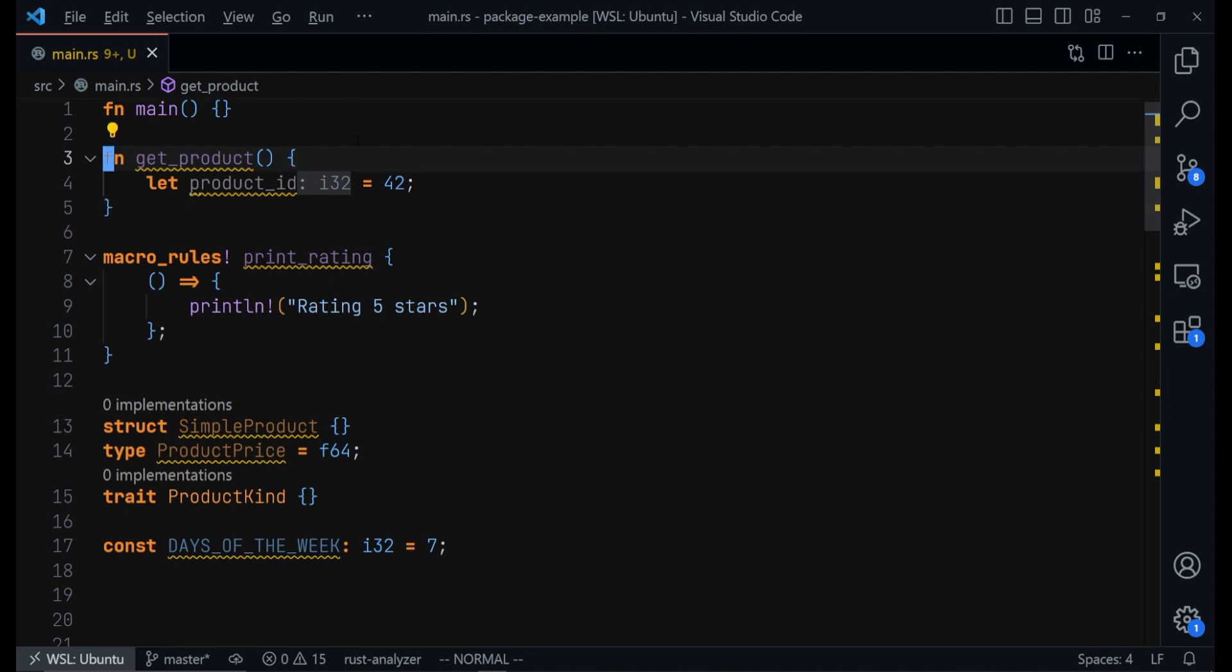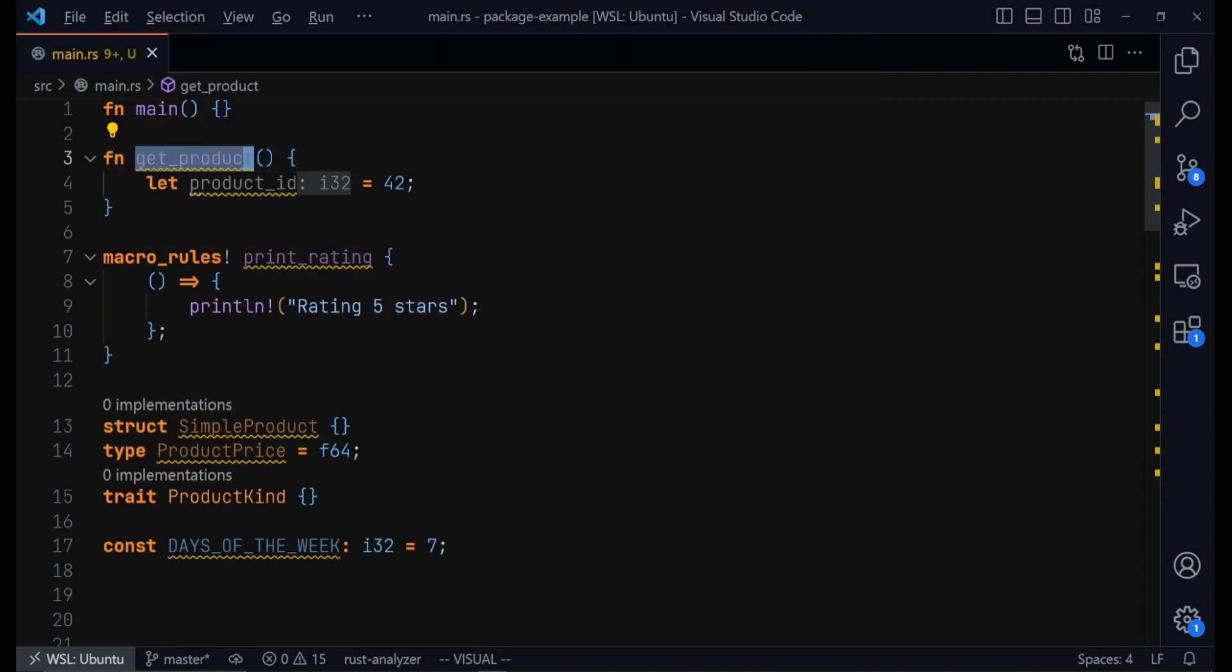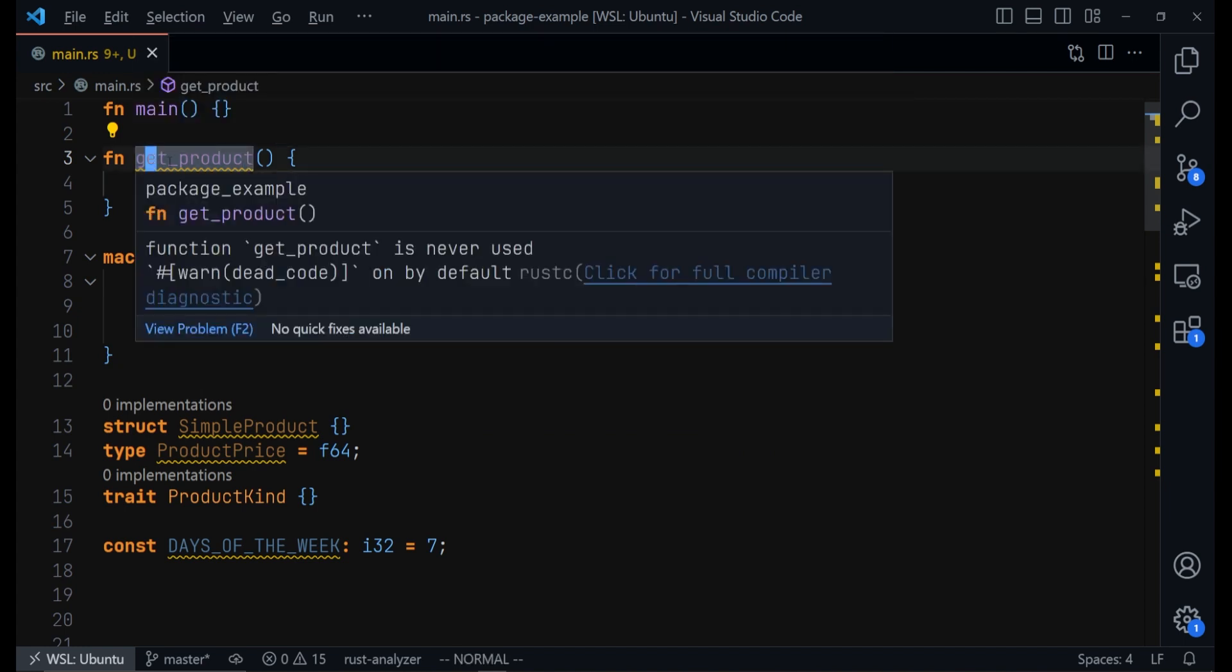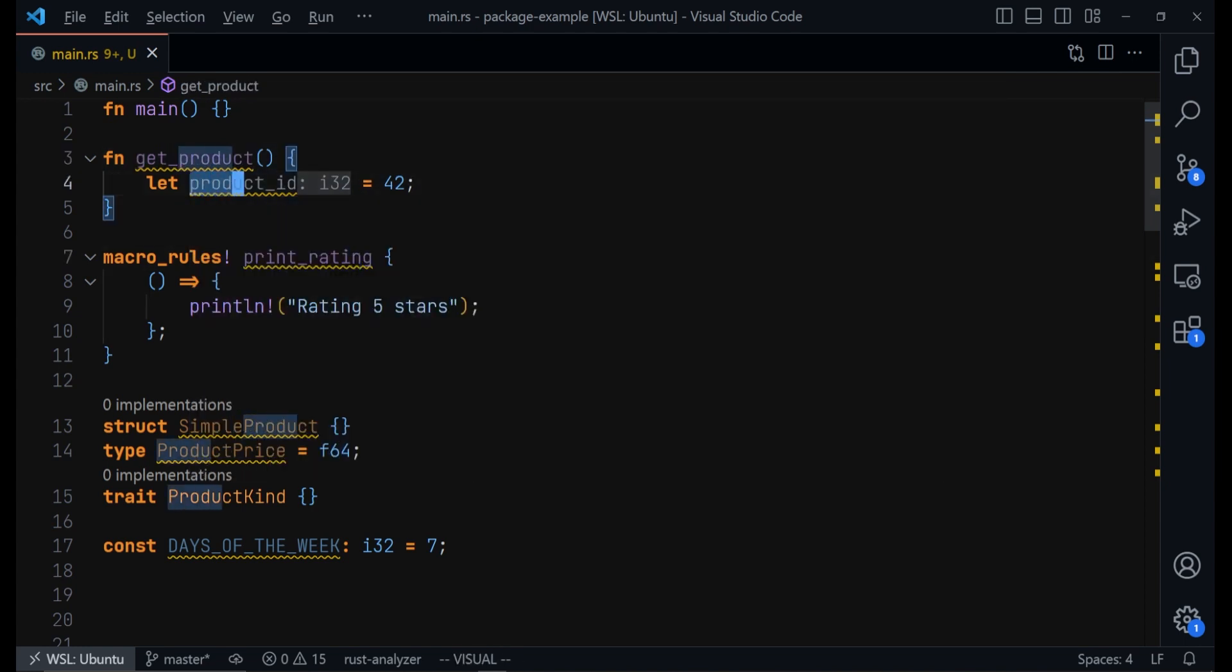For example, functions, you should use snake_case small letters for functions. Just small letters throughout while separating every word with underscores. The same thing for macros and then for variables.